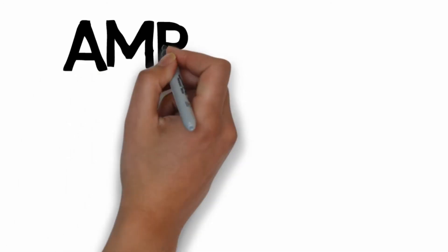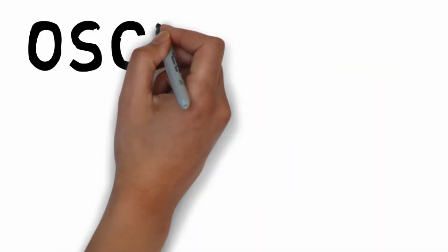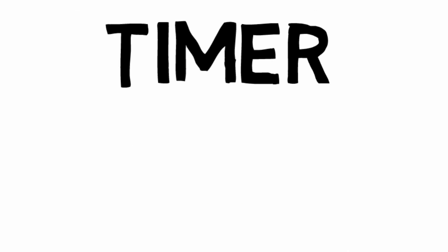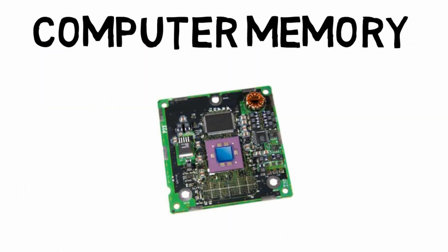An IC can function as an amplifier, oscillator, timer, computer memory, or microprocessor.